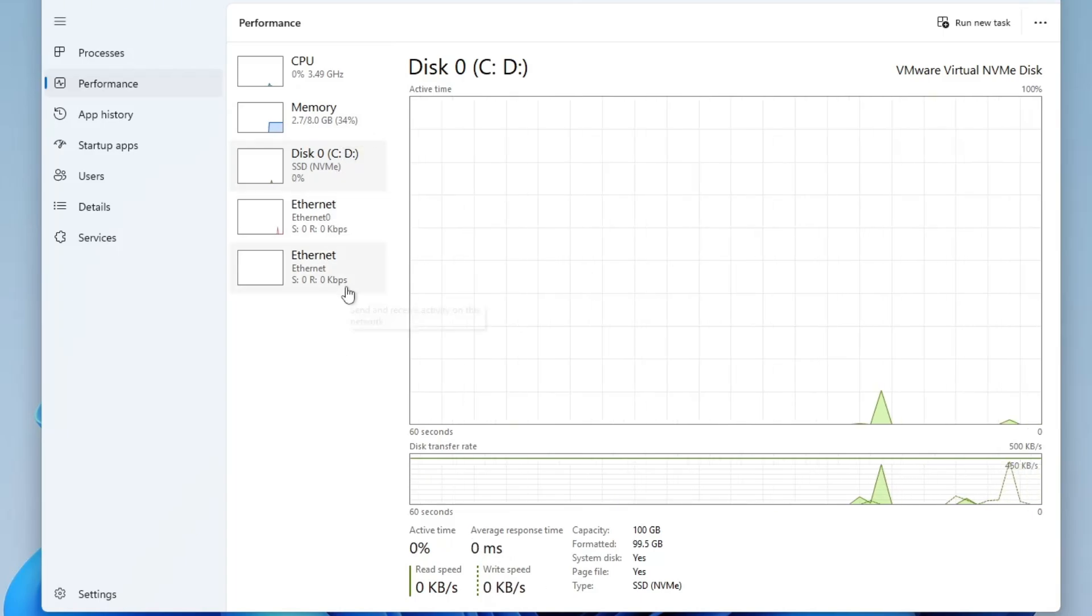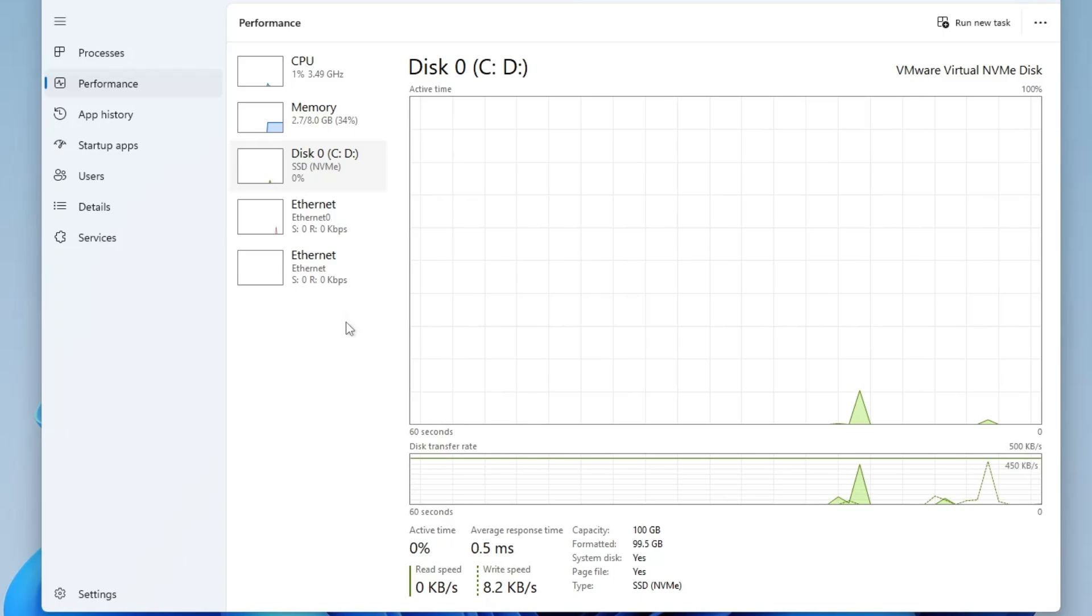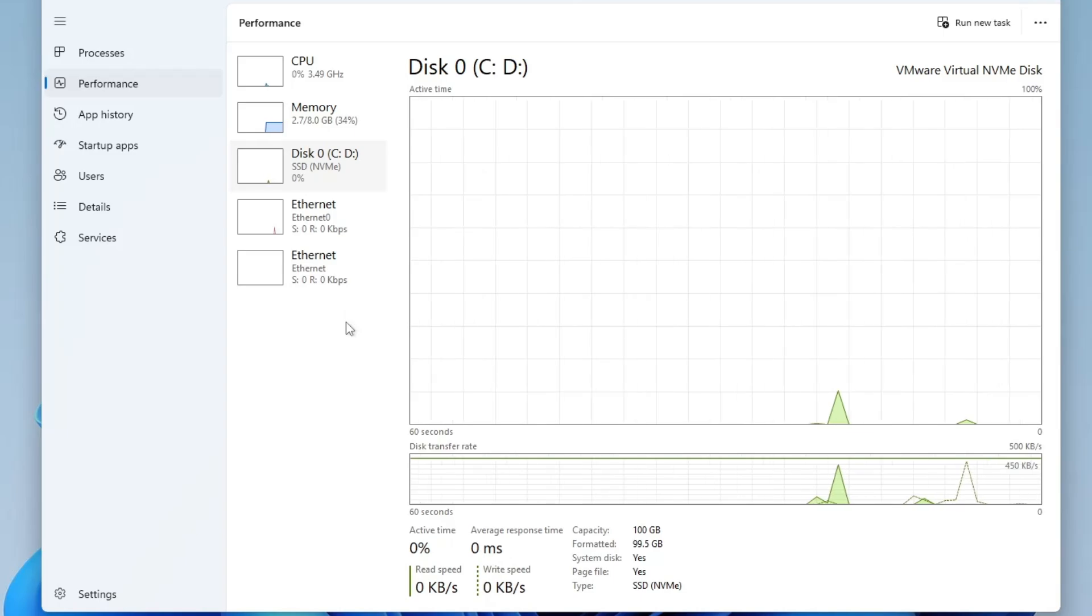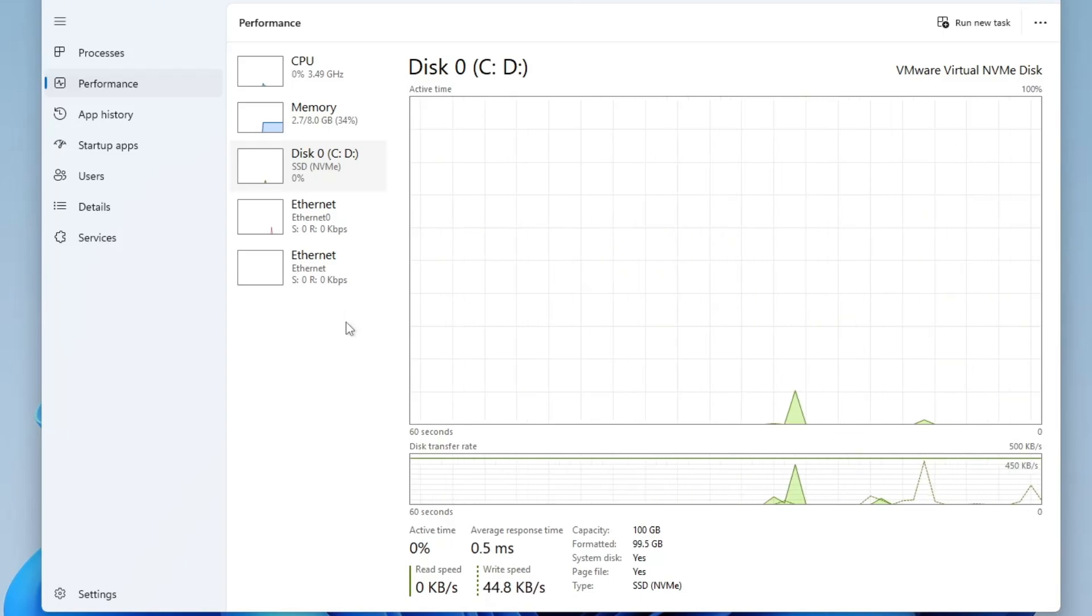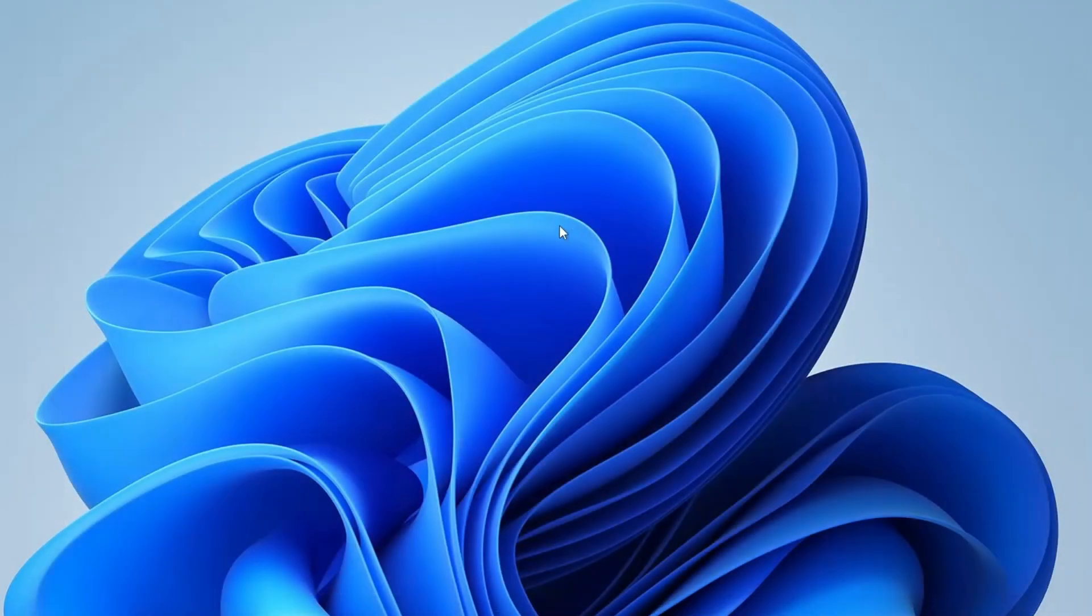However, if everything looks normal and you're still facing lag or slow performance on Windows computer, then I suggest trying a clean boot. Here's how to do it.